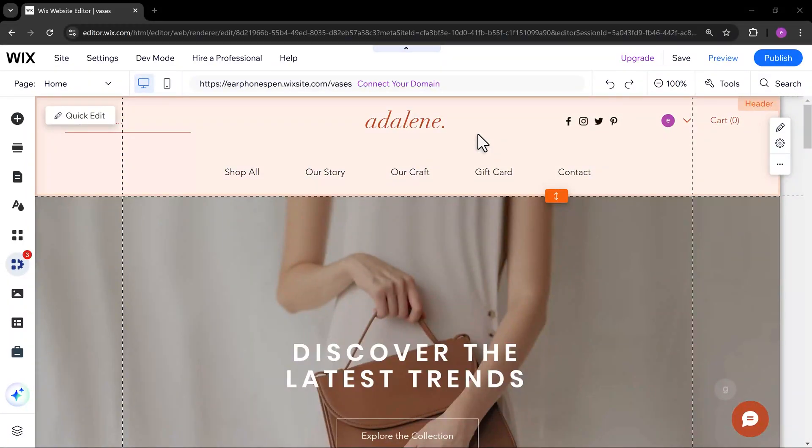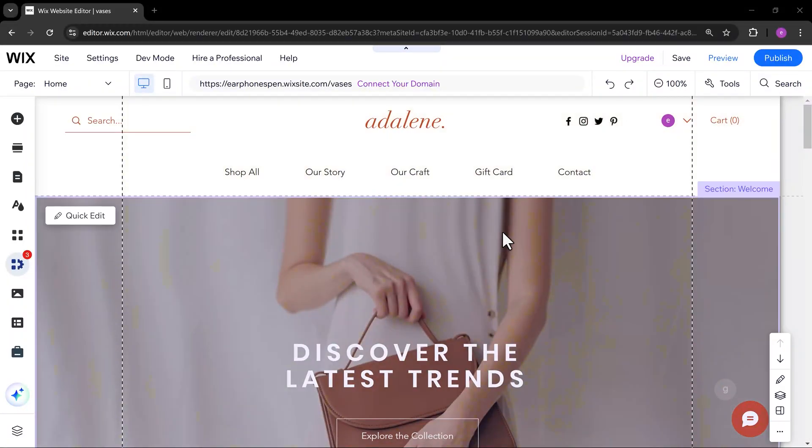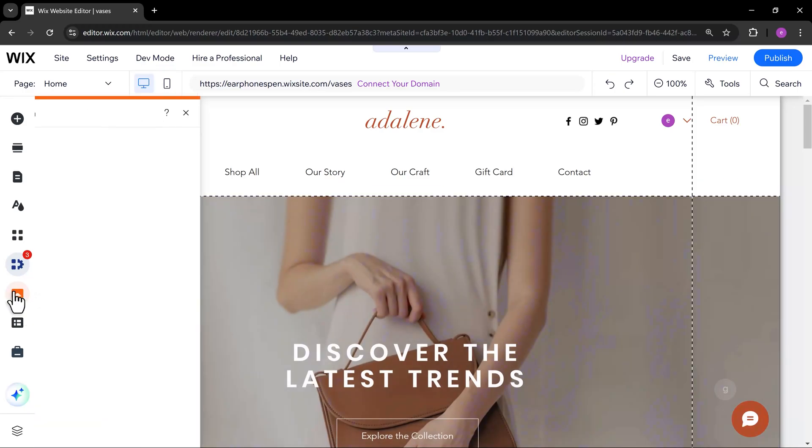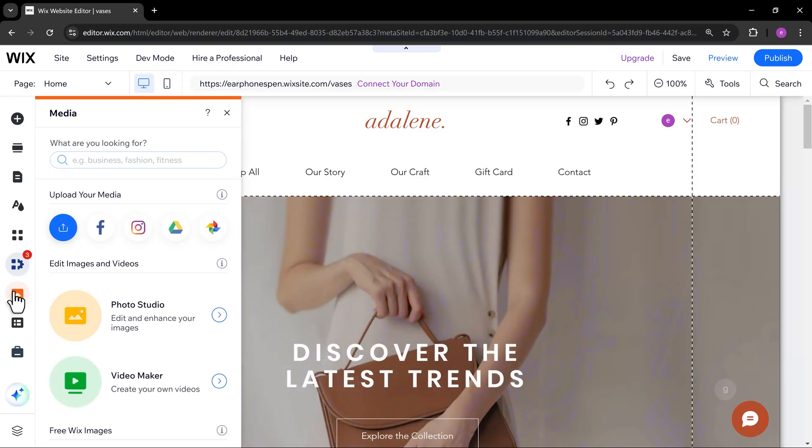In this video, we'll see how to create autoplay background music on a Wix website. To start, let's upload the audio file we are going to use.